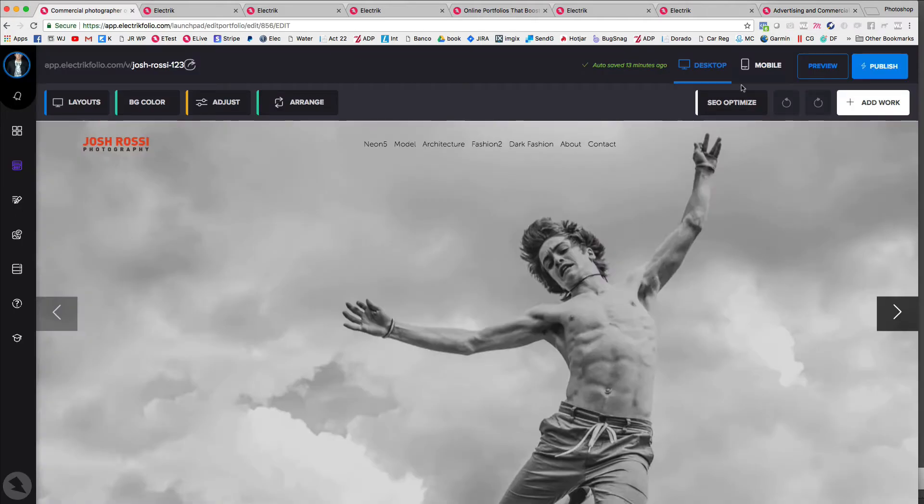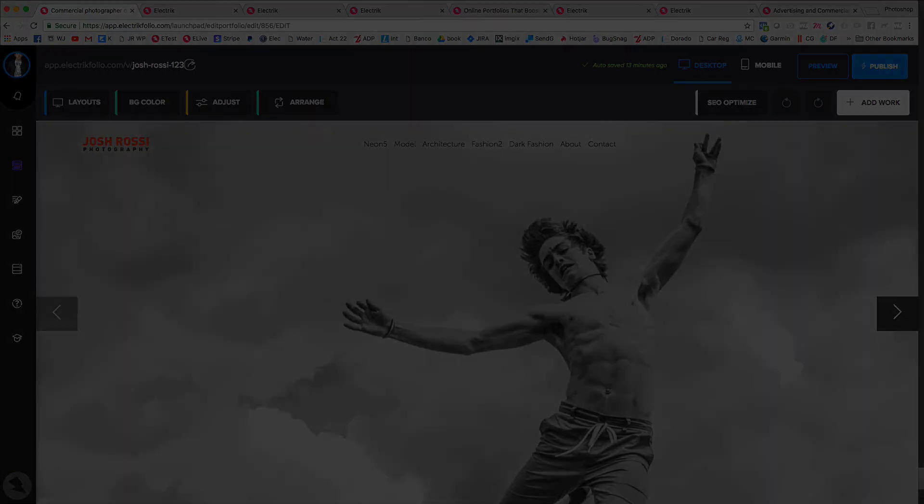So there you go. That is how you use the SEO optimized tool. It's super simple. Go do that right away on the homepage as well as the other pages, but the homepage is the most important.